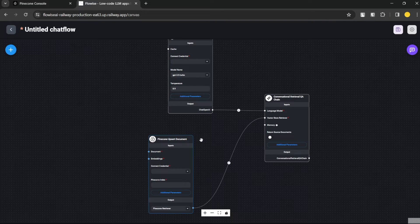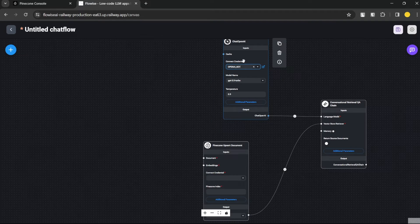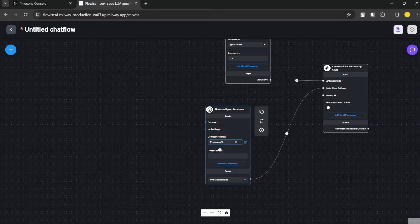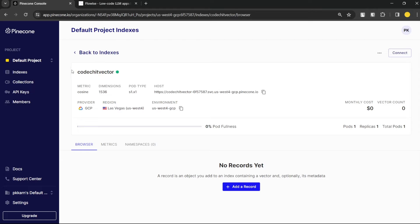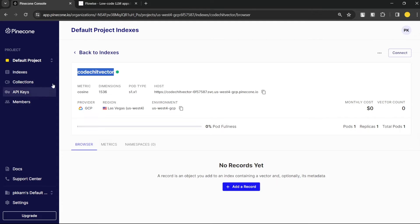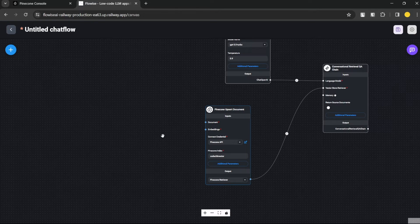Now it's asking for credentials. Enter your OpenAI credentials — I've covered how to get those in previous videos. For Pinecone, I'll use my Pinecone API key. You have to enter your Pinecone index name — mine is 'code-sheet-vector'. To get your Pinecone API key, go into your Pinecone dashboard, find the API Keys section, create one, and use that.